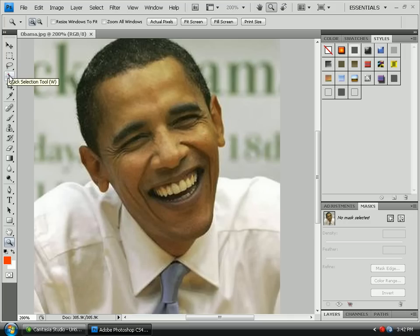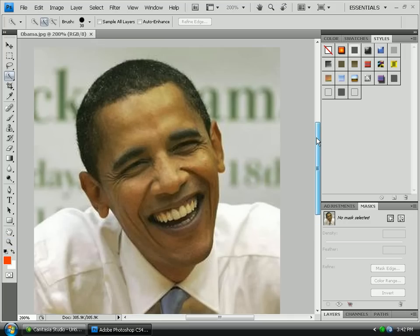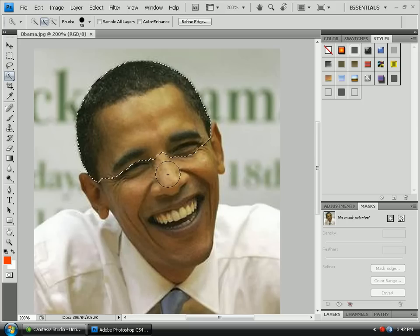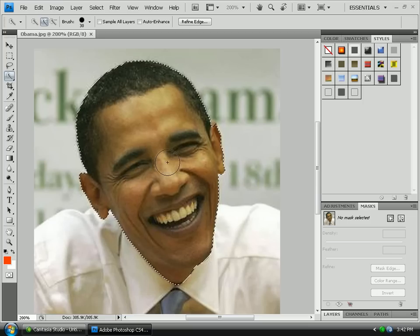Just click that and try your best. I'm gonna circle in the hair and the face — just the whole face. Try your best to stay in line with his face; you don't want to go outside the line or onto the shirt, just stay in the lines.